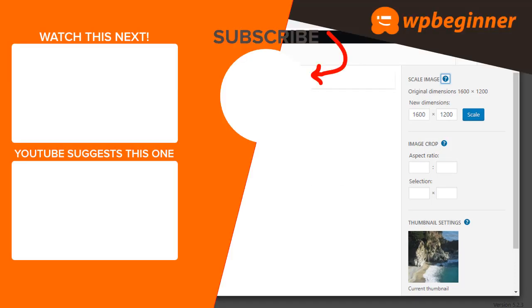So it's a real quick and easy way to make changes to your images while they are still up on your WordPress website. And thanks for watching.